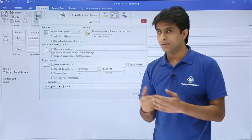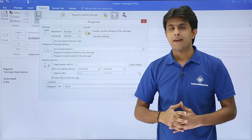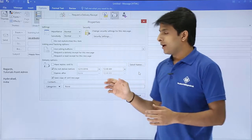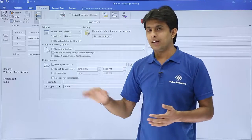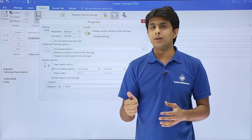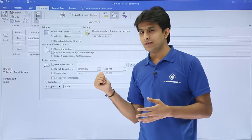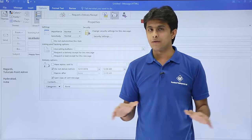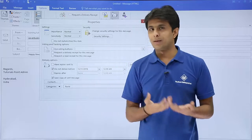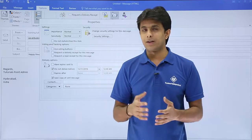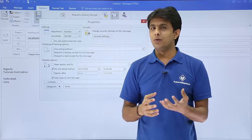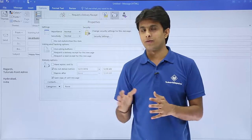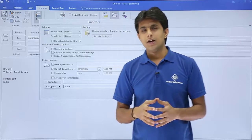Now there's one condition: if you want to send this email with the delay delivery option, your computer, laptop, or the place where you're using Outlook should be on. If you switch off your laptop or PC, this will not be able to send the message. That's a limitation. Mostly in companies they do not shut down the PC - they just keep it in hibernate mode or so on.